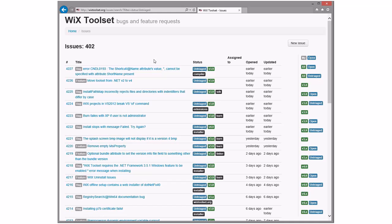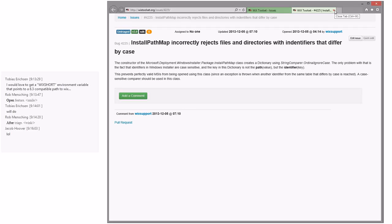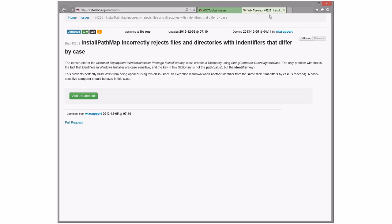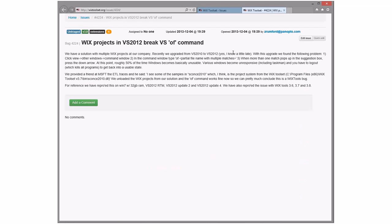Of course the gallery is open for people with strong opinions. Oh, Jacob showed up — Jacob, your number 42 has been taken so you'll need to pick a different number. All right, install path map incorrectly rejects file/directory identifiers that differ by case. Dollar identifiers are case sensitive — is a path but an identifier? This sounds like a bug. There's already a pull request for this. Let's assign it to Blair — he opened it and did the pull request, so he can assign it to himself. We'll take it in 3.9. The VS projects and VS will break the VS 'of command' — I've never heard of that 'of command', one of those funky command window things.